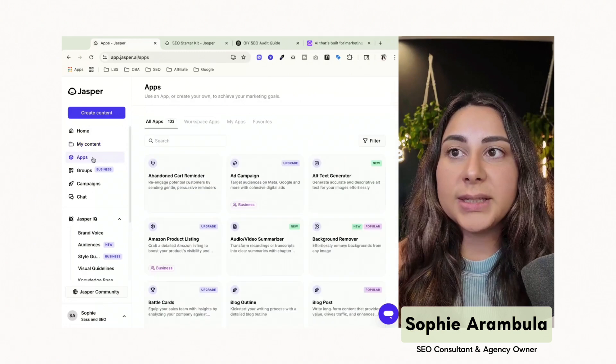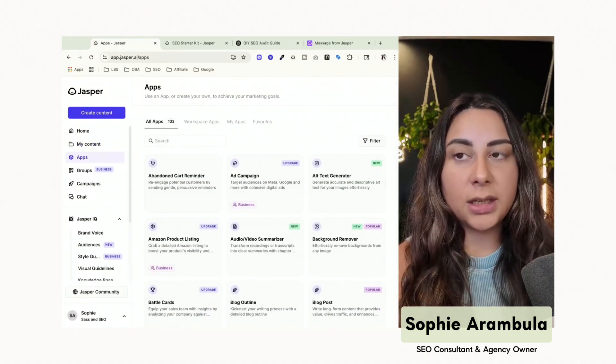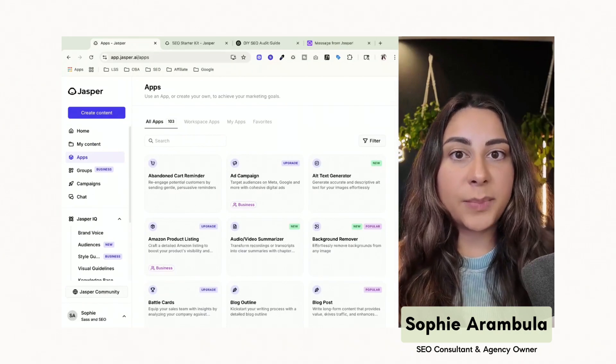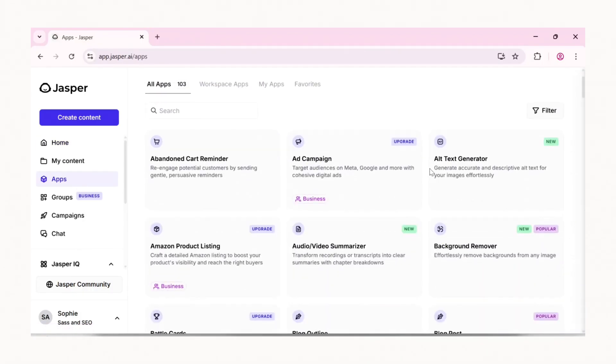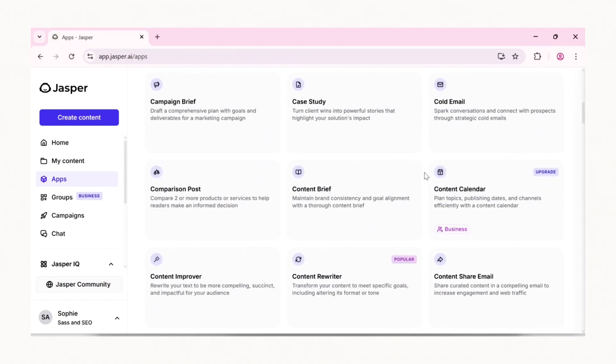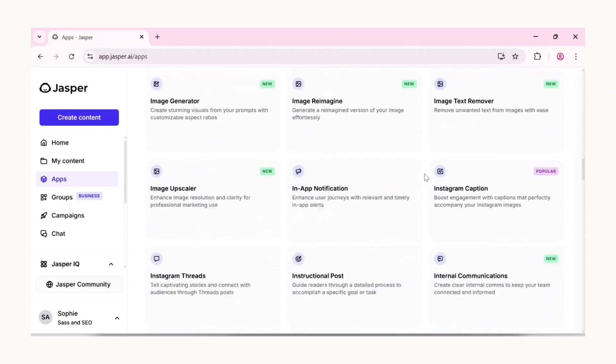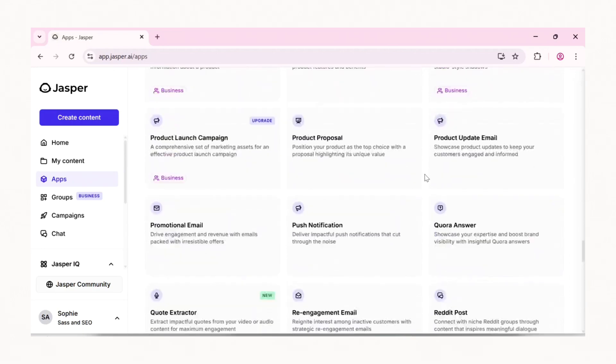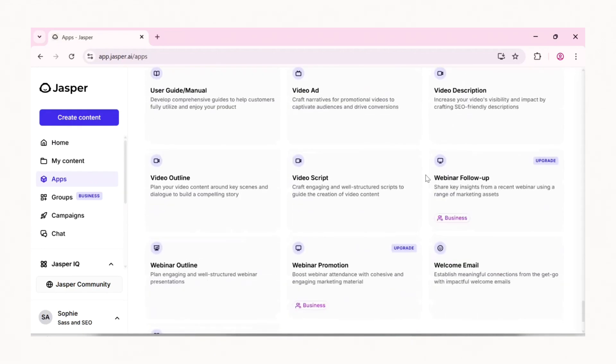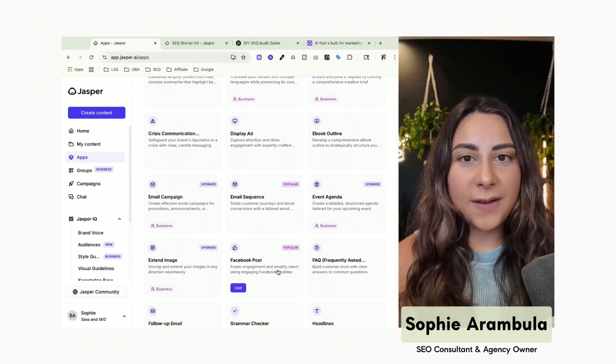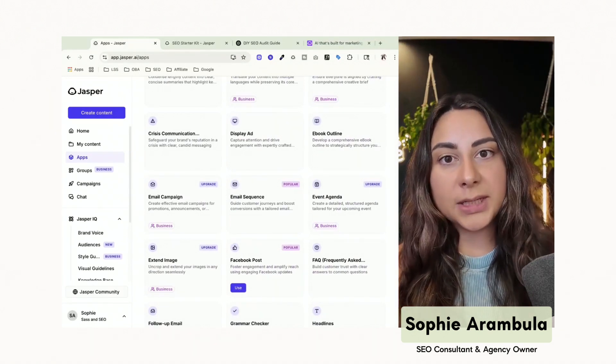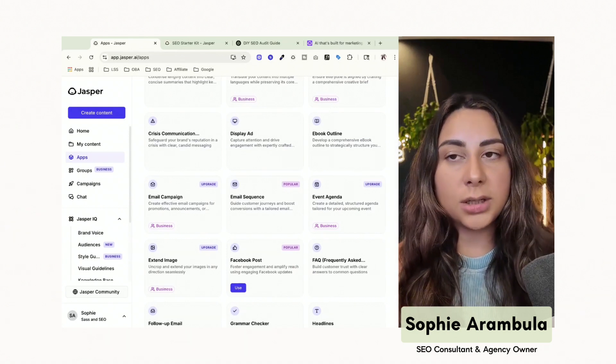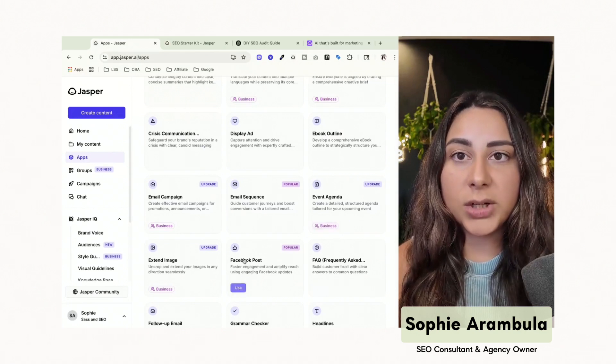The next thing is going to be the actual apps. So unlike ChatGPT, Jasper has been created and they've built in different apps or different tools inside of Jasper that are already prepped and prompted for specific outcomes. So if you're trying to create something like an ad campaign, you want to create something like an audio or video summarizer, blog outlines, case studies, you're creating cold emails, all of that exists in here. So instead of having to prompt and train ChatGPT on how to write all of these things or what it should look like or what it shouldn't look like, you're able to just come into Jasper, select whatever the piece of content is that you're wanting to create.